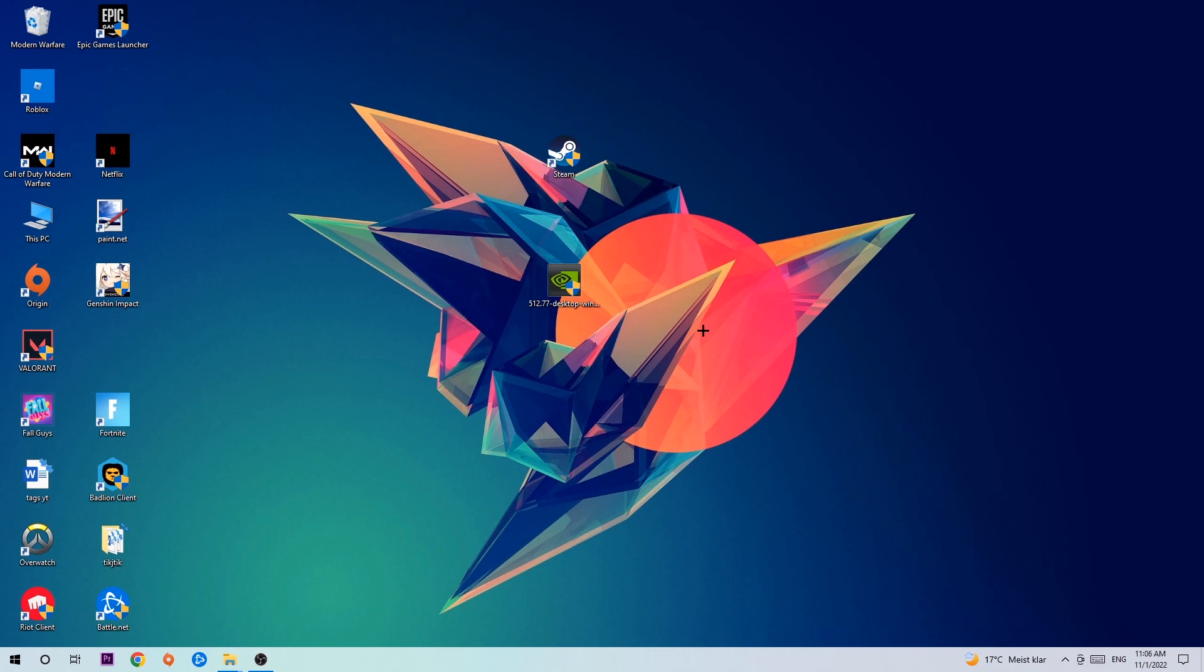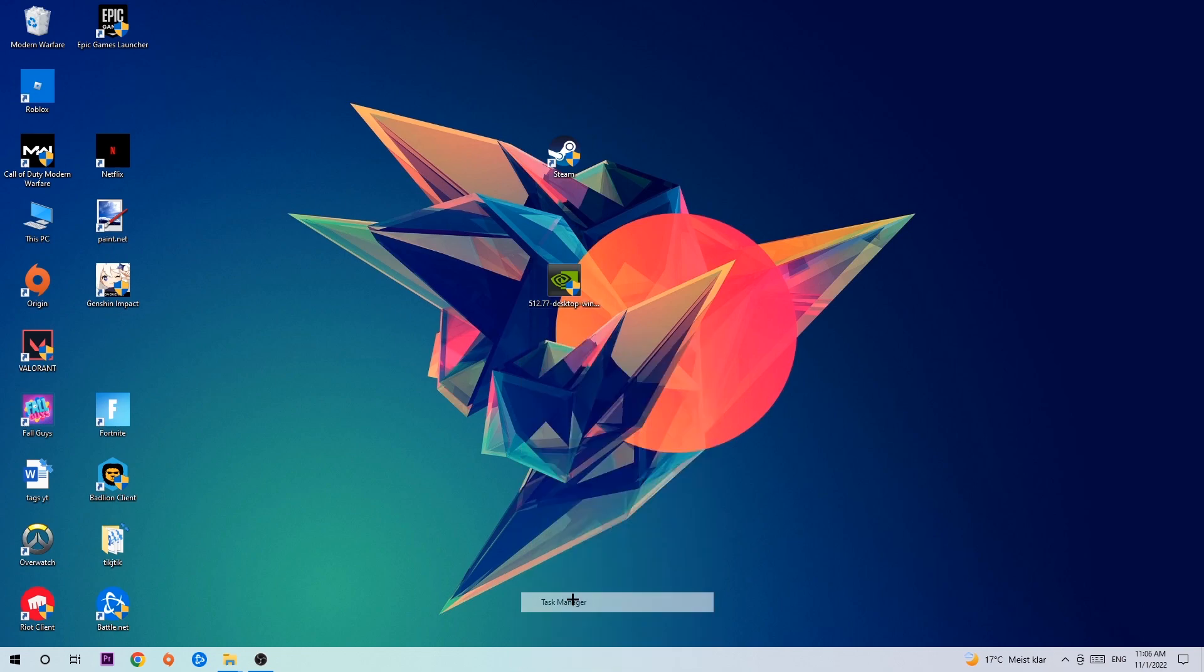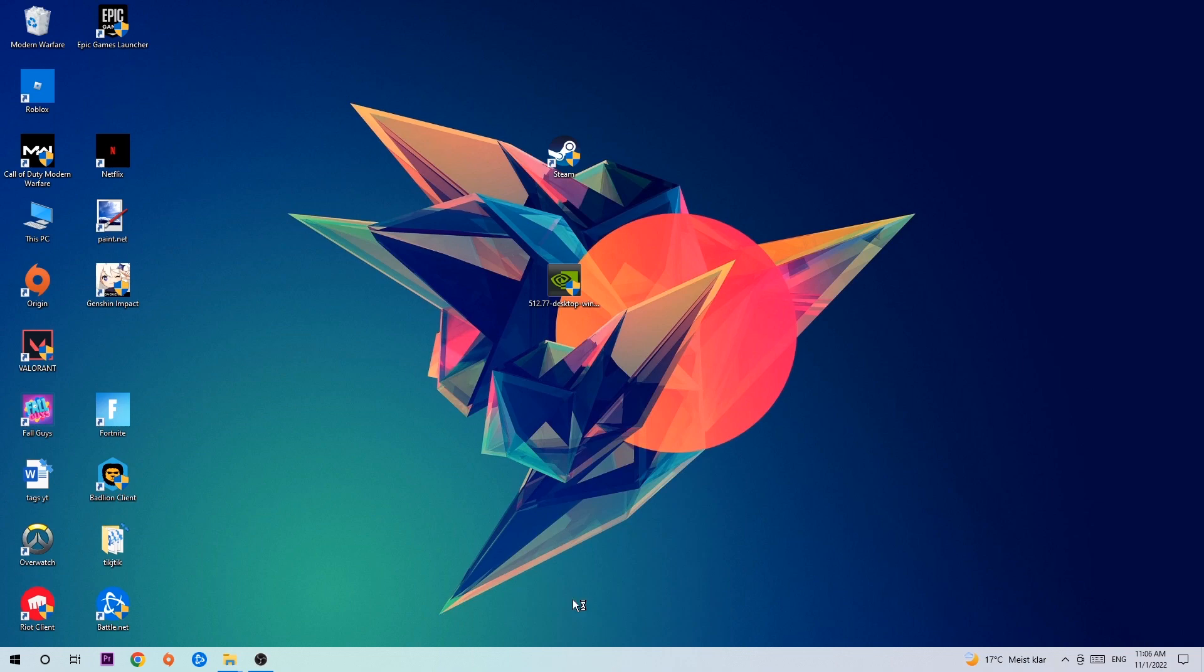So let's get started. The first step I recommend for everybody is to navigate to the very bottom of your screen, right-click your taskbar, and open up your Task Manager.